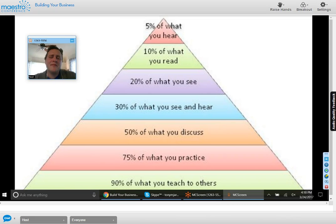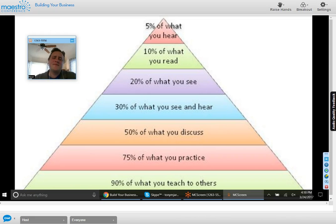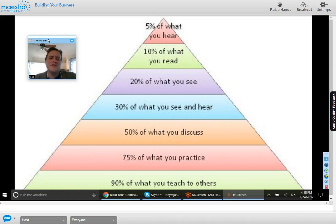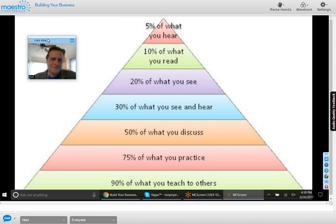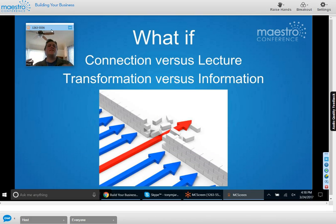That leads us to the pyramid of interaction. At the very top you only retain about five percent of what you hear — I listened to the radio this morning and can barely recall what they said. At the bottom, you retain about ninety percent of what you teach others. Where we want to be in terms of engaging audiences is where they're discussing, practicing, and teaching — moving beyond just hearing and reading.